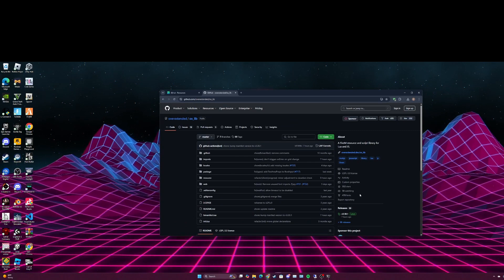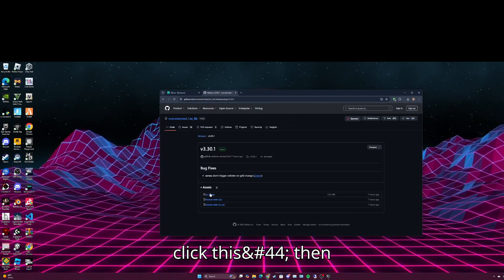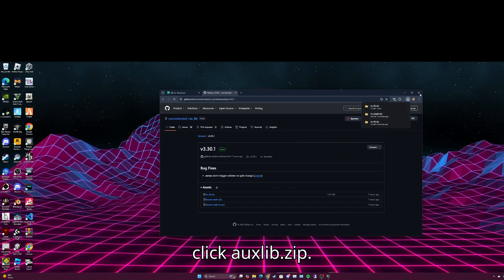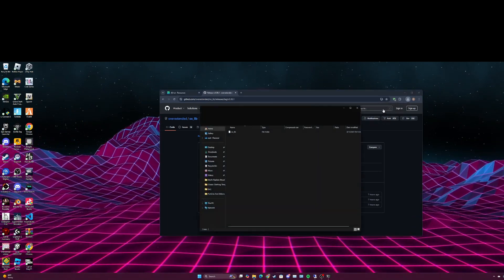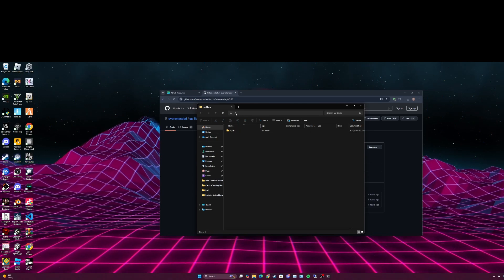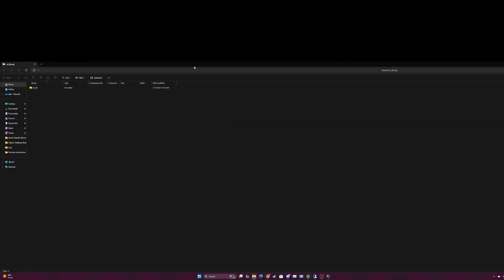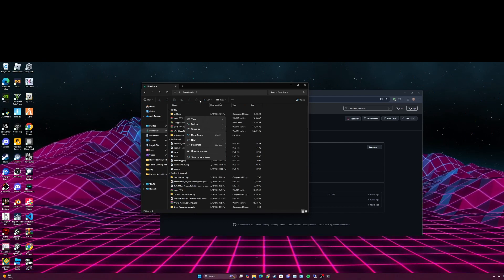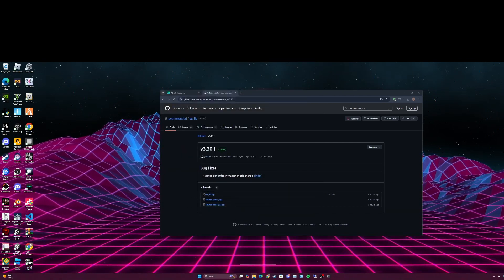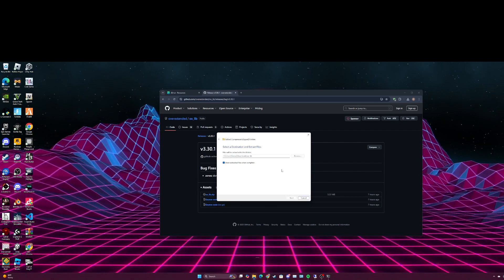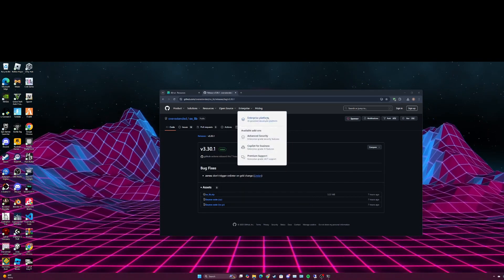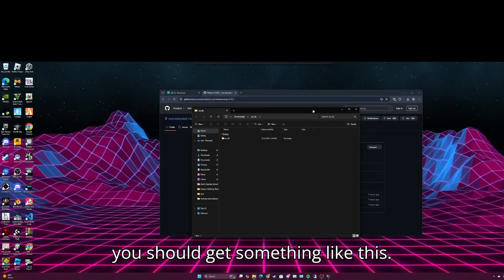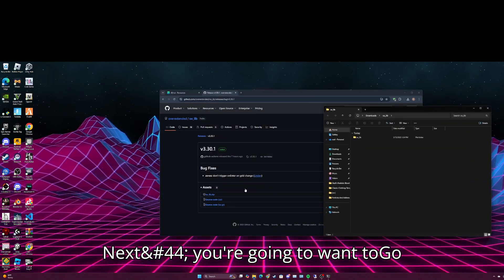Click this, then click auxlib.zip. Just extract the file. Alright, once you've done that you should get something like this. Next you're going to want to go back.